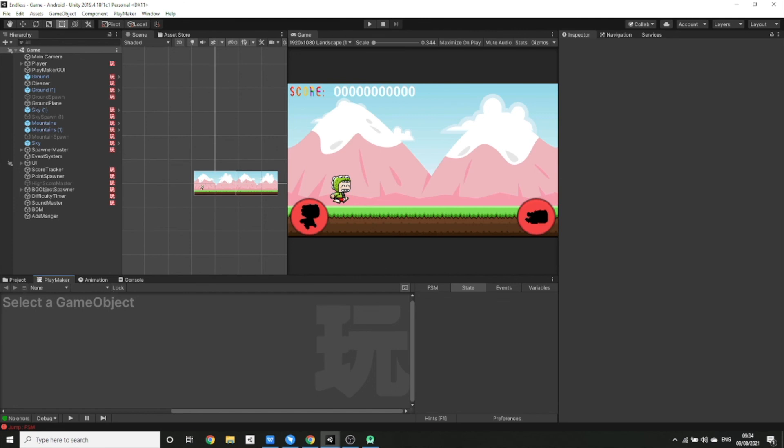And that's it! Thank you very much for watching this video on how to fix the Unity error of not being able to build to API level 31. Hopefully I'll see you in the next video.